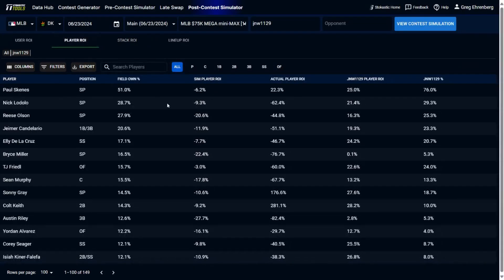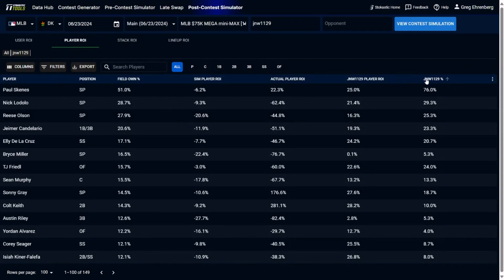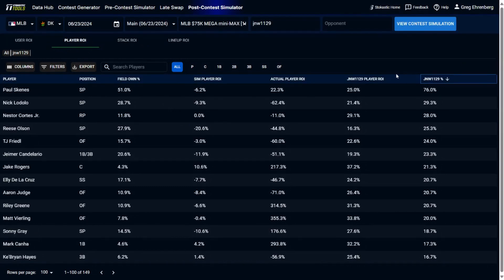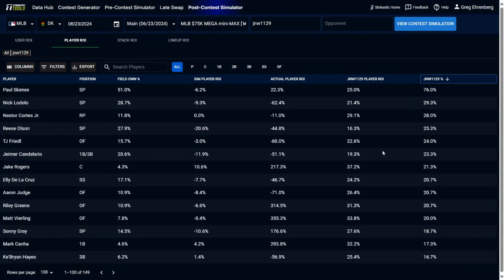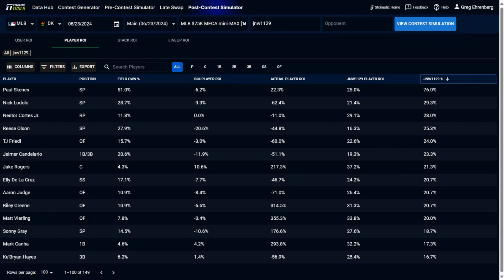Then if we go and we look at his players that he rostered, you could see who he overall had the most exposure to. He had 76% Paul Skeens. He had 29% of Nick Lodolo. So mostly pitchers towards the top. And you see he was a little bit spread out with his offense exposure. The hitter he had the most of was TJ Friedel. And then you see the other players here, Hammer Candelario, Jake Rogers, Ellie De La Cruz. So the teams that he had the most of, it was the Cincinnati Reds and the Detroit Tigers.